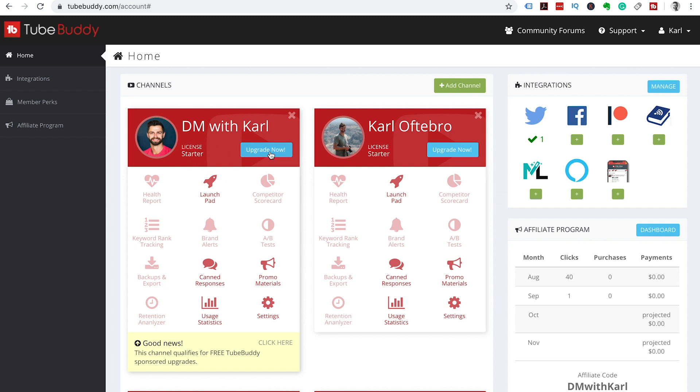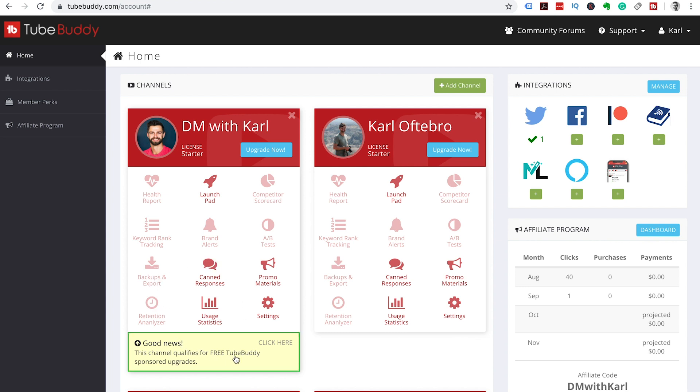Now you can upgrade to a pro version which gives you access to the health report, the keyword ranking, tracking, the A-B testing, the brand alerts, the competitor scorecard, backups, retention analyzer and a whole lot more. There's also ways to upgrade for free and I will show that to you in another video.